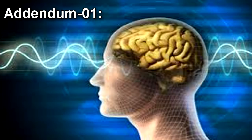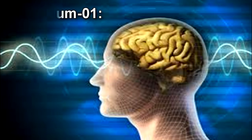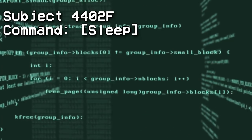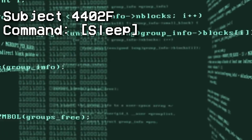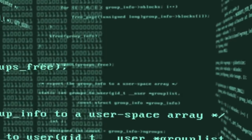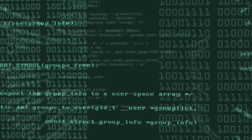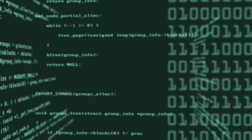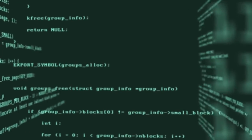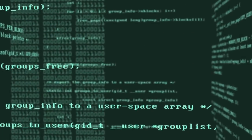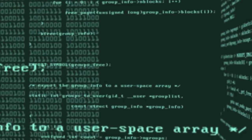Addendum 01: All subjects are placed under auditory control, issued a coded auditory command, and then monitored. Subject 4402F — Command: "Sleep." Response: Subject curled up into a fetal position on the floor and her brain began emitting alpha waves associated with sleep. Her eyes remained wide open in the typical blank, empty expression associated with controlled subjects, but her eyes twitched rapidly in ways associated with REM sleep.